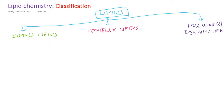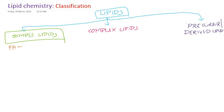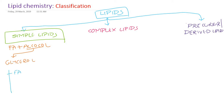Simple lipids are esters of fatty acids and alcohol — they contain fatty acids plus alcohol. If the alcohol is glycerol, then they are fats or oils. The difference between fats and oils is that at room temperature fats are solid while oils are liquid. An example is triglycerides.